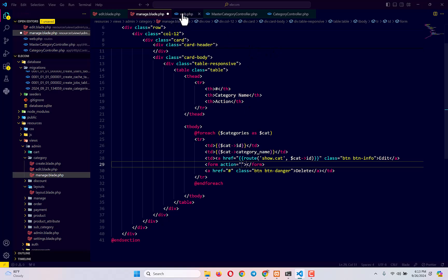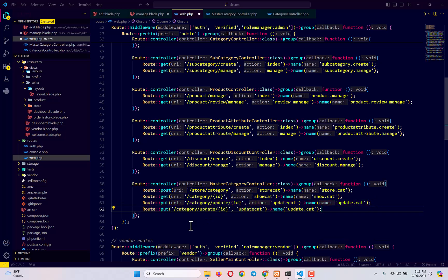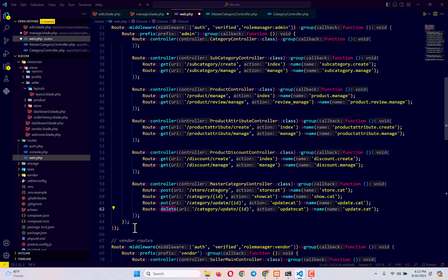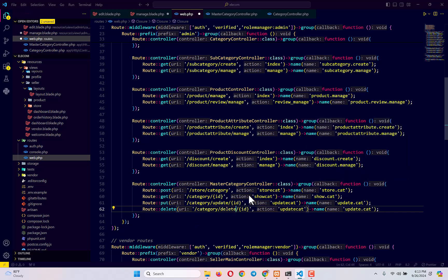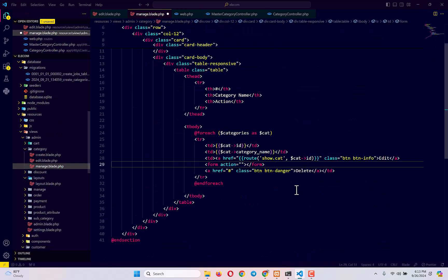We will need another route. Let's create that route — this is going to be Route::delete, another way of creating a route, solely responsible for deleting records from our database. The URI will be /category/delete/{id}, with action and route name deleteCat. Let's copy that route name because we'll need it right away.